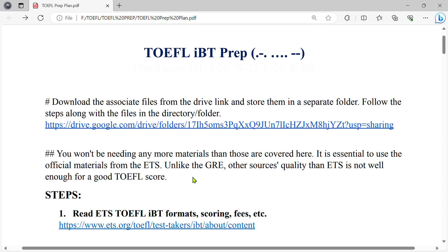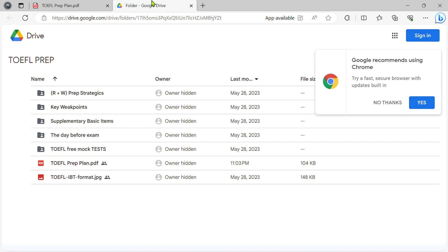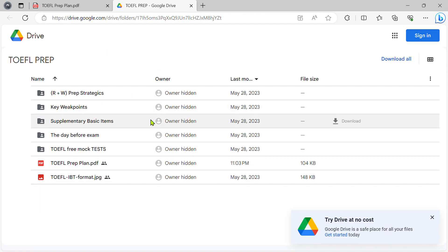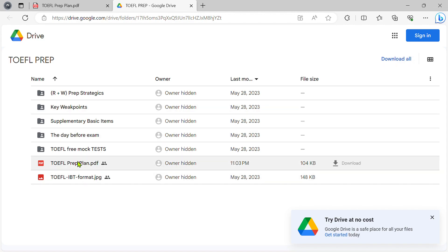The first step of the TOEFL prep is to use the drive link. The drive link will be able to send you the link to the page. We will download the total folder, which will be downloaded by the TOEFL Prep Plan.